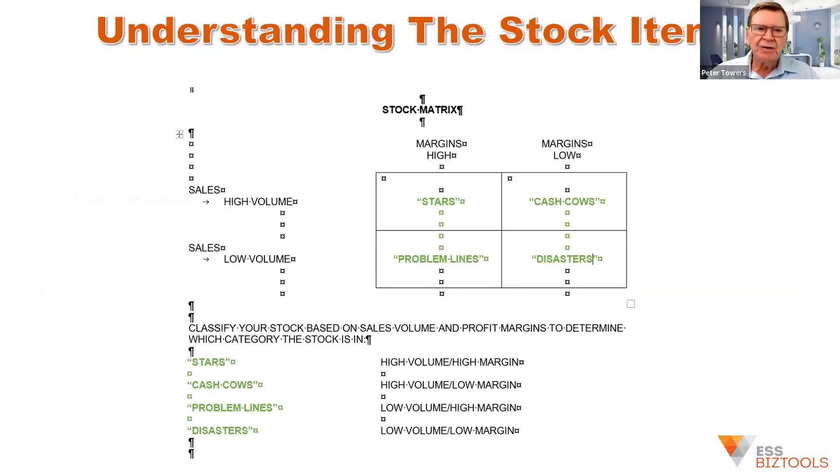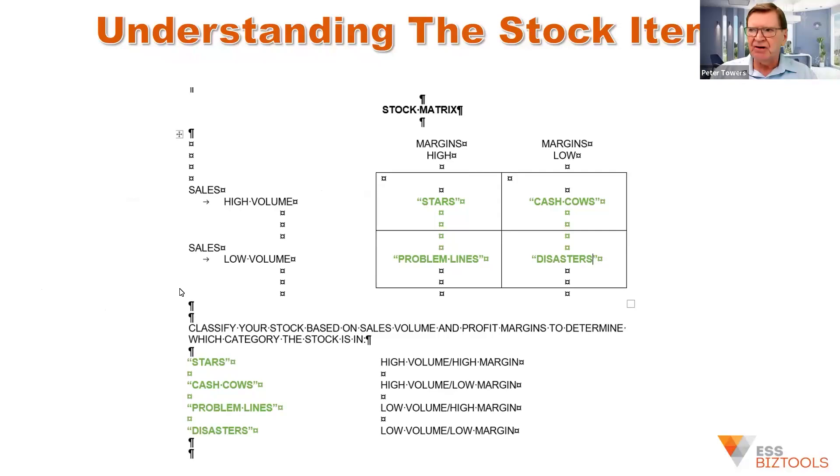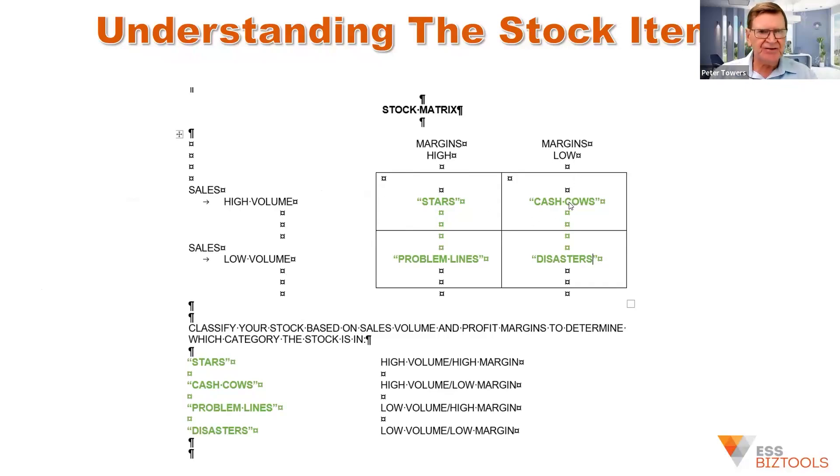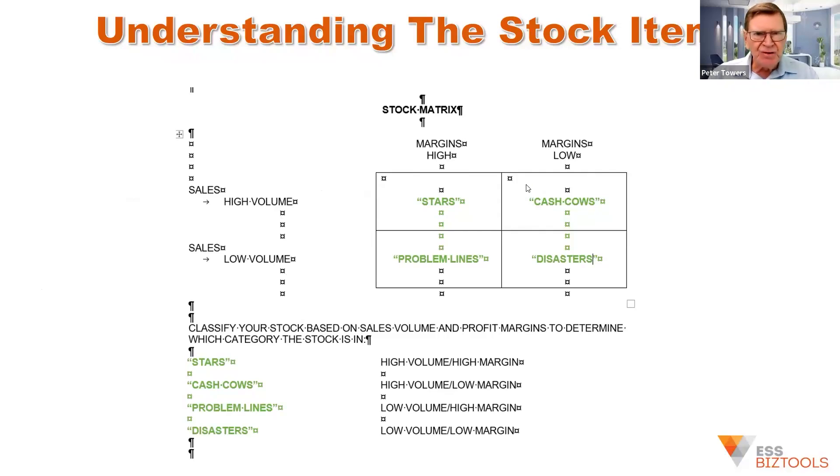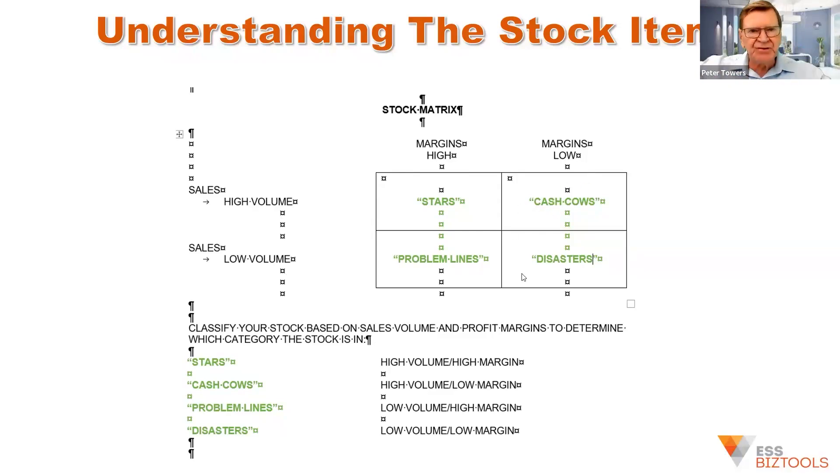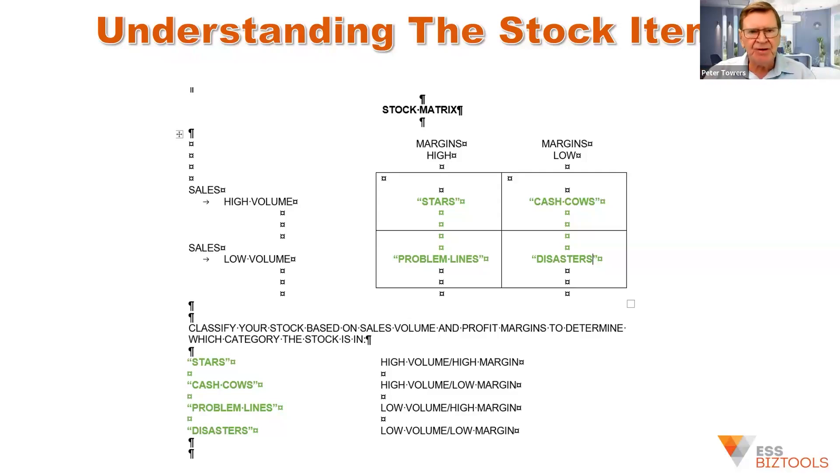One of the real key areas in understanding stock lines is obviously the high volume, high margin stars are very good products. But we've also got high volume, but low margins cash cows. From talking to numerous retailers over the years,